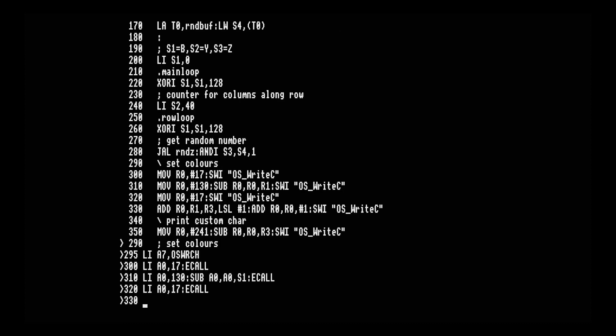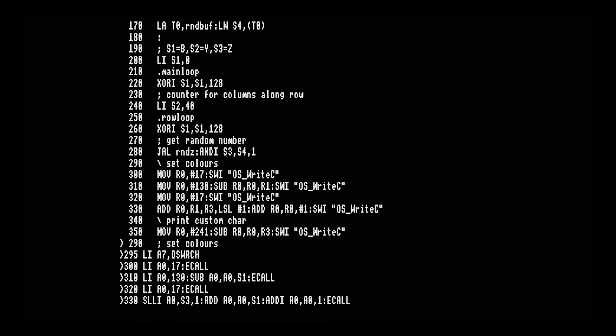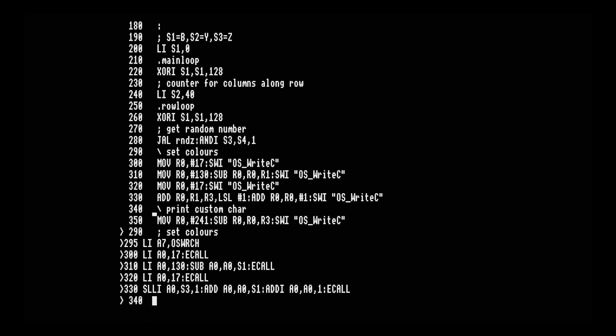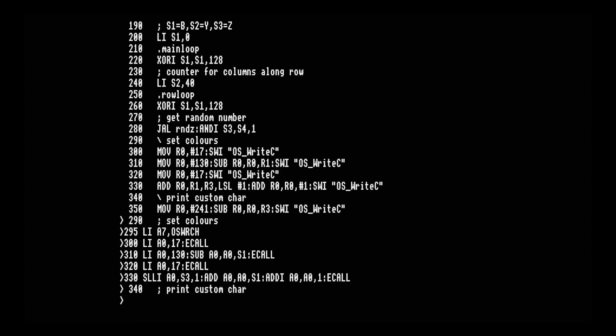Line 320 is the same as line 300. On line 330, ARM uses the barrel shifter to combine addition and shift in one instruction, but RISC-V requires two separate instructions. First, SLLI (shift left logical immediate) into A0: shift S3 left by 1 bit. Then ADD A0, A0, S1. Then ADDI A0, A0, 1, and call the OS to print the character. Line 340 just needs the comment updated to a semicolon. Line 350: load immediate A0 with 241, then SUB A0, A0, S3, print the character.